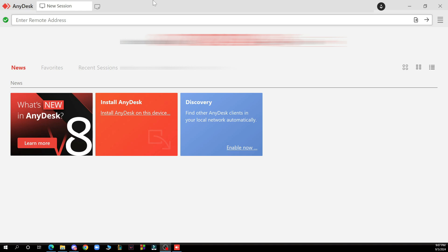So the first thing that you need to do is go to www.anydesk.com. After that just download the application, and if you want you can also buy the application because this is a non-professional version that you can download.